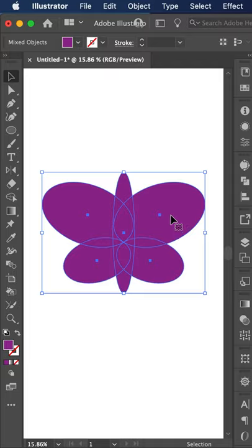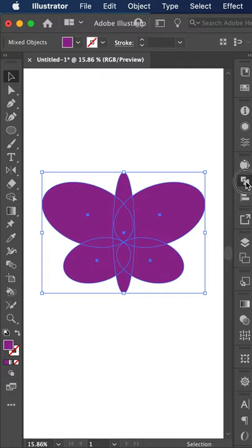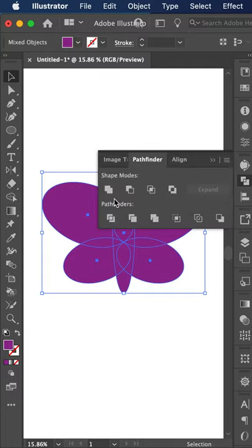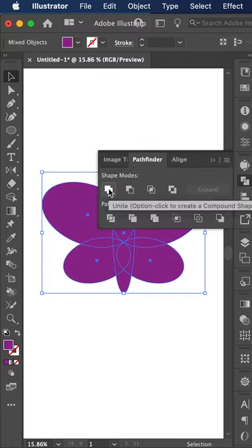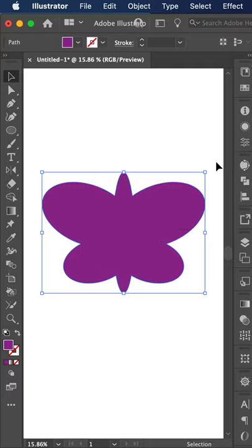As you can see these are now five separate shapes. We have four ovals here, and the body shape. We want them all to be one shape, so we're gonna go to Pathfinder and click Unite. As you can see, this has made these all one object.